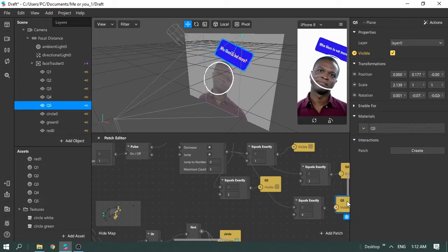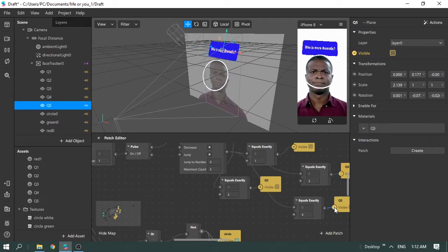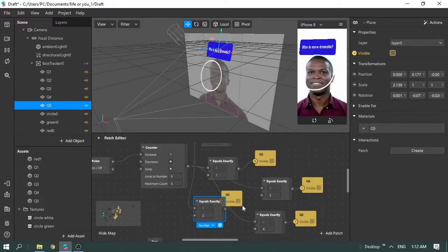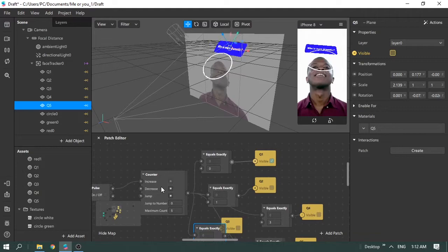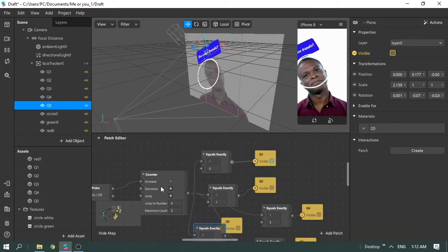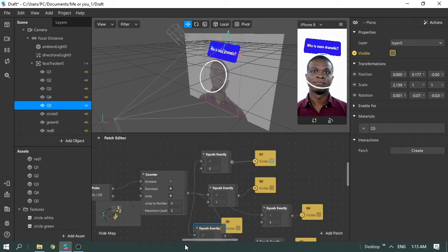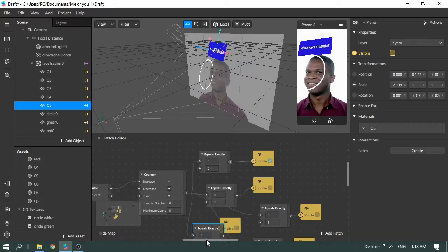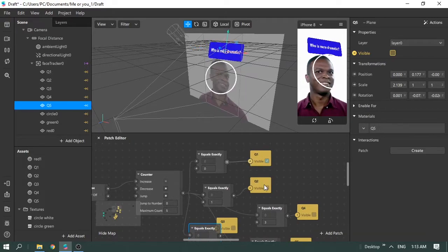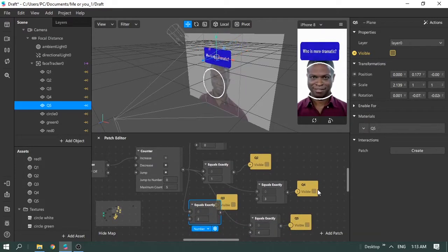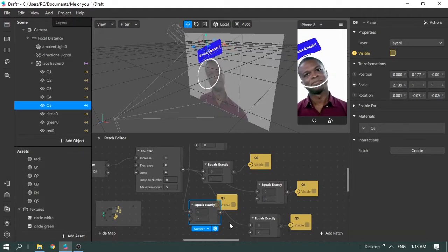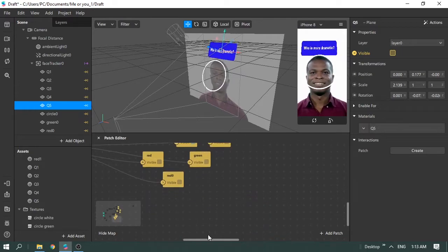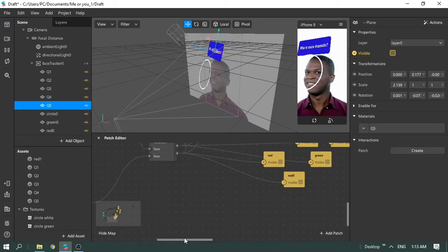We've now set up all five questions. The logic works simply: every time you and your friend move your heads together in one direction, there's a one-second delay, then the counter increments — moving from question one to two to three to four, and so on. That's the core idea behind using a counter for the questions.